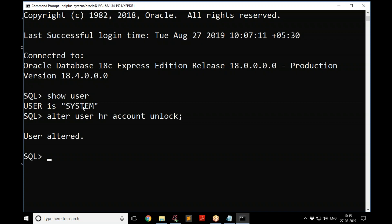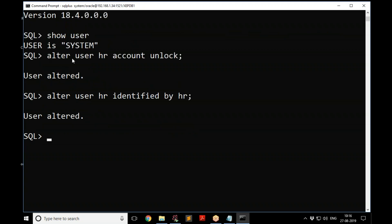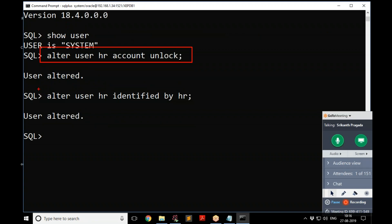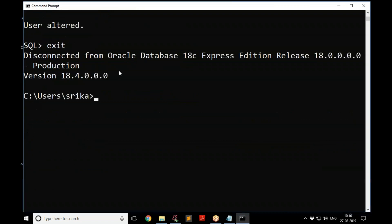After unlocking the account, you also need to change the password because the existing one is expired. Run: ALTER USER HR IDENTIFIED BY HR; — I'm giving HR as the password, same as the username, but you can choose a different one. With these two commands, the HR account is unlocked and the password is set.